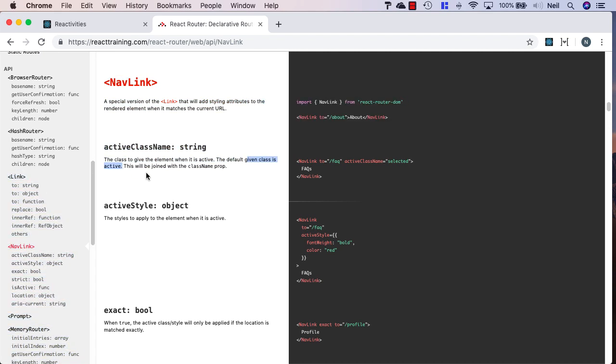This matches with what Semantic UI uses to show when a menu item is active. If it's got an active property, then it's going to display differently to a non-active link.